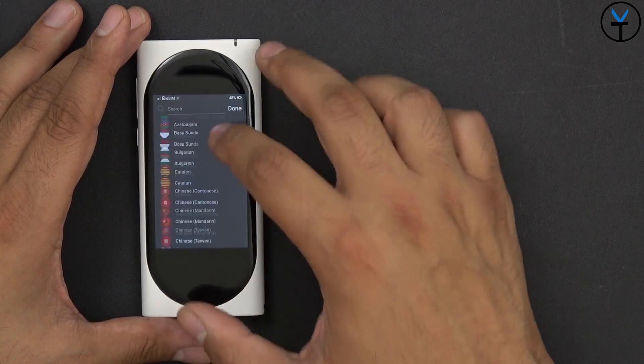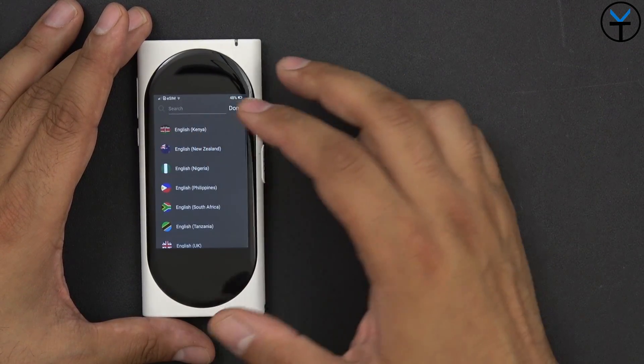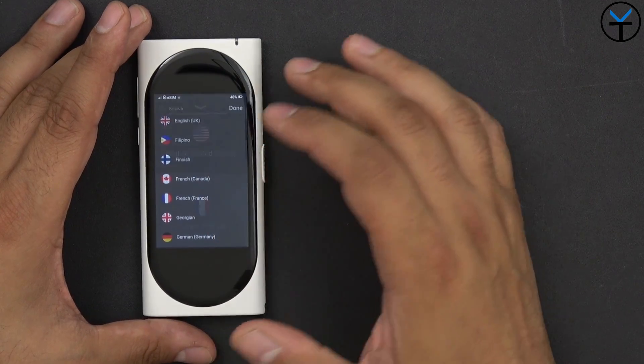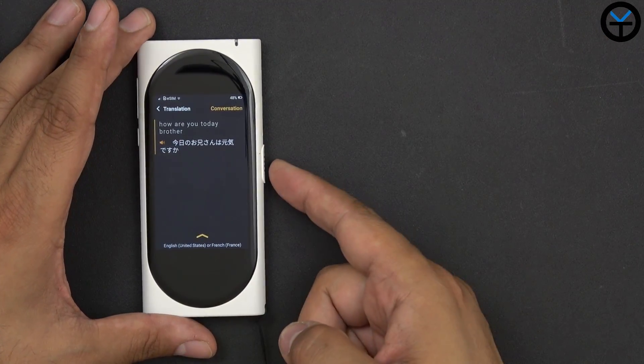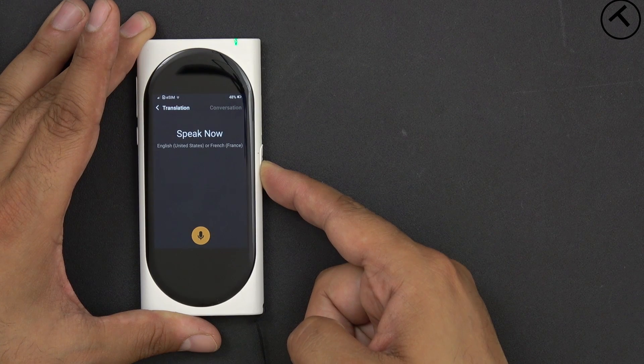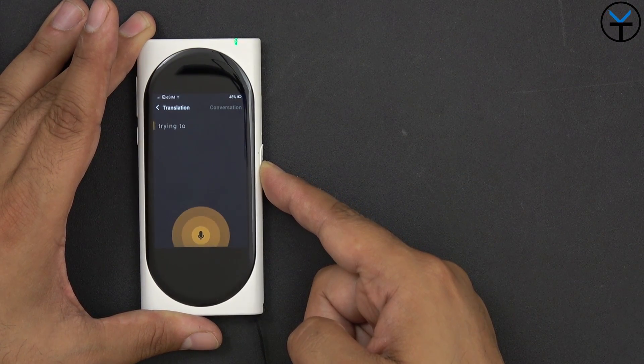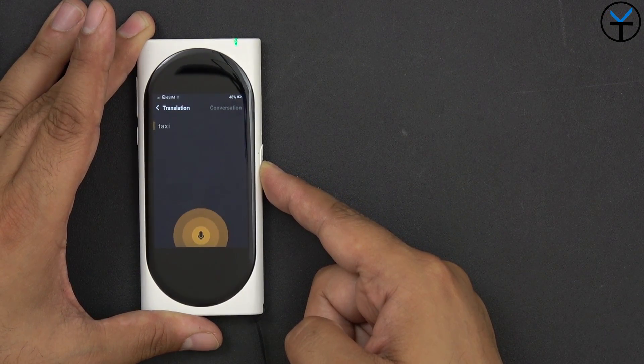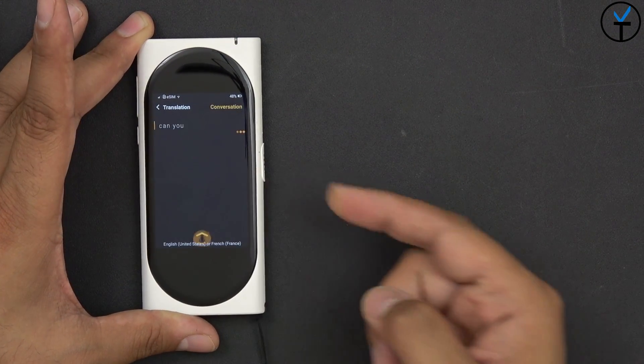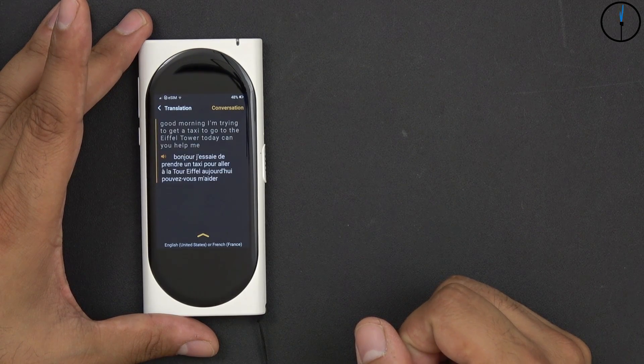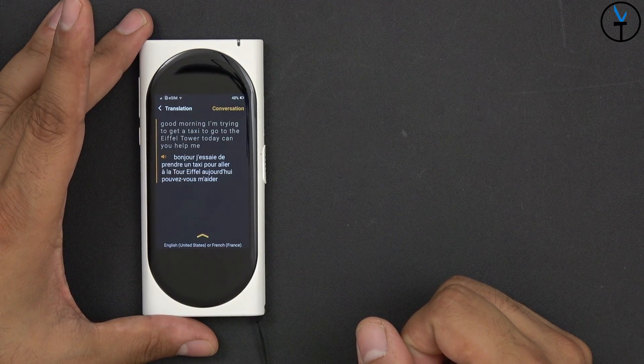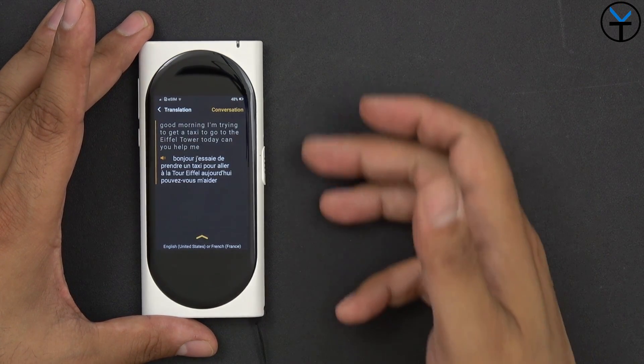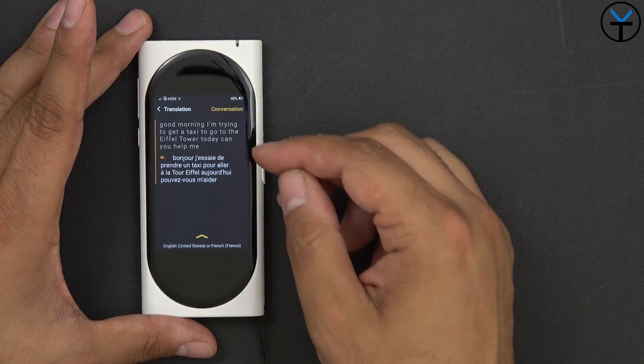I'll go ahead and go back to translation and I'm going to go ahead and pick another language that I actually know how to speak. So we'll go ahead and switch over to French, but we're going to pick out French, Paris, France, or the traditional French. Good morning, I'm trying to get a taxi to go to the Eiffel Tower today, can you help me? Bonjour, j'essaie de prendre un taxi pour aller à la tour Eiffel aujourd'hui, pouvez-vous m'aider?